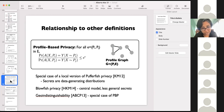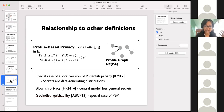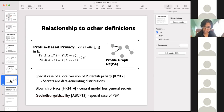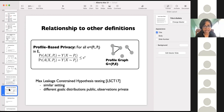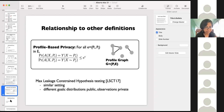This definition is also related to a bunch of other definitions. It generalizes geo-indistinguishability as I mentioned. It's also related to something called Blowfish privacy — a local form of Blowfish privacy, which is a nice formal definition for inferential privacy. Blowfish is again in the central model. It's also related to something called max leakage and constraint hypothesis testing, but it's a little different in the sense that the goals are a little bit different here.